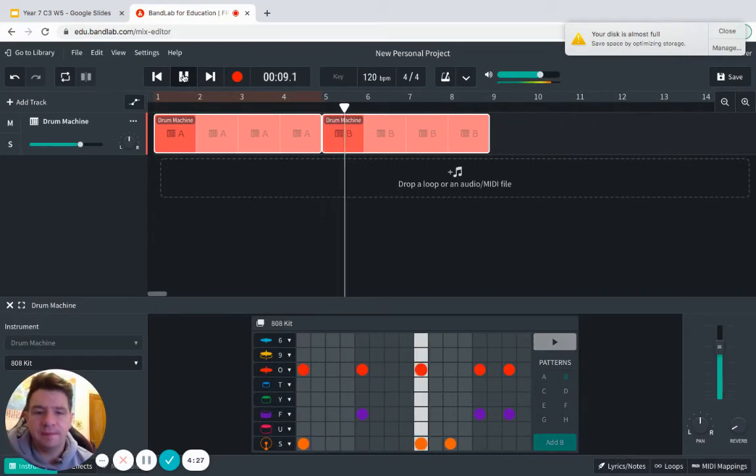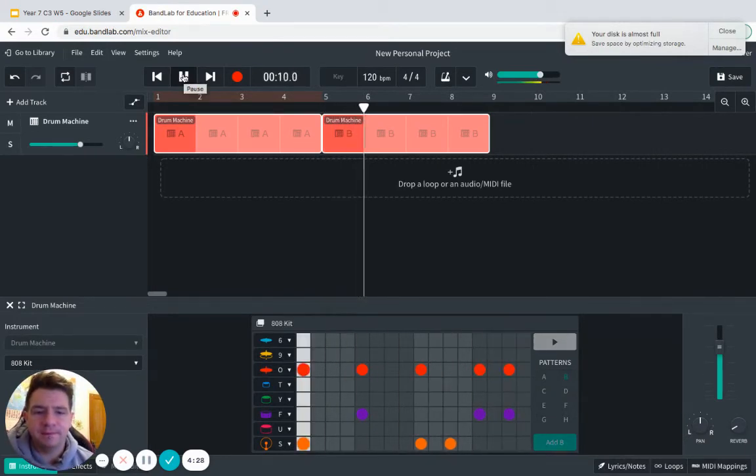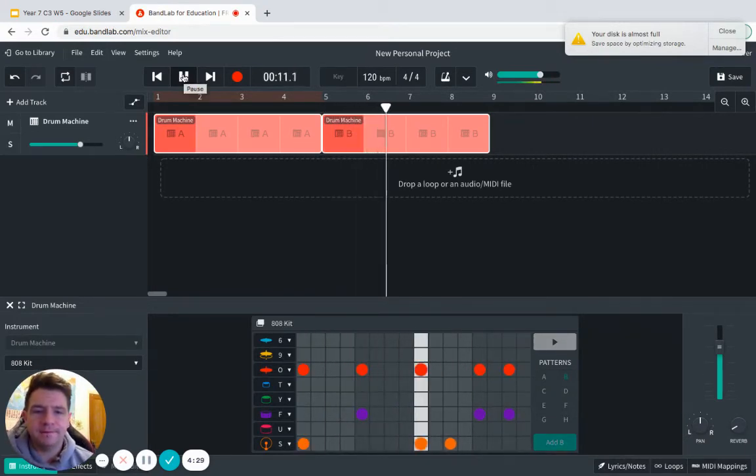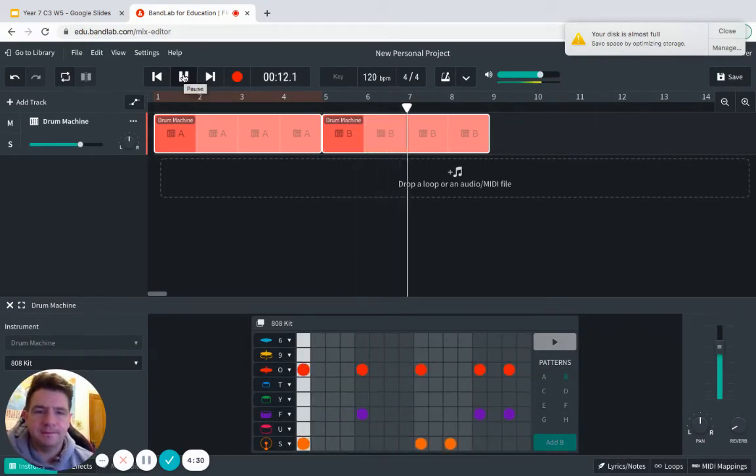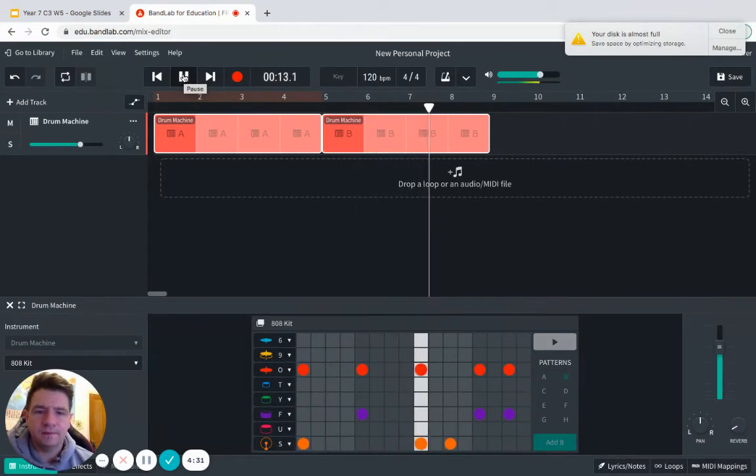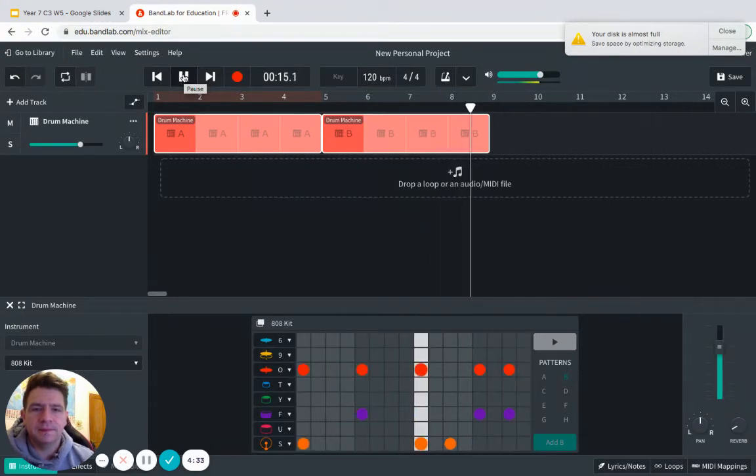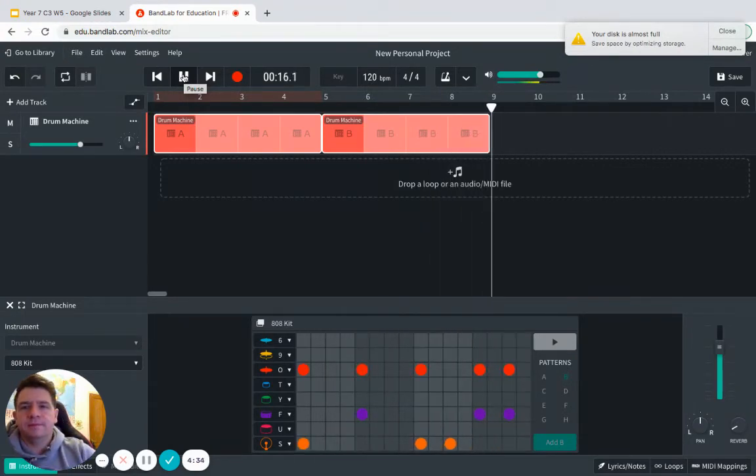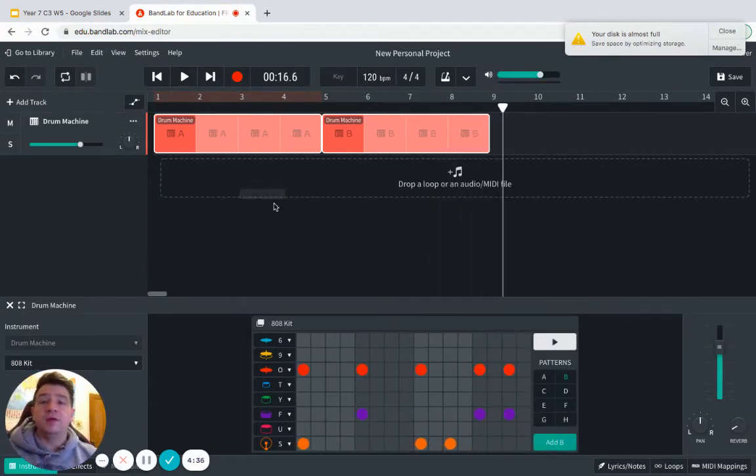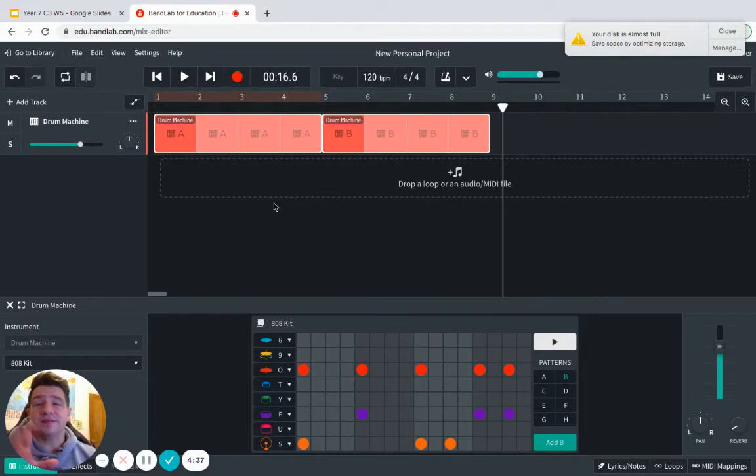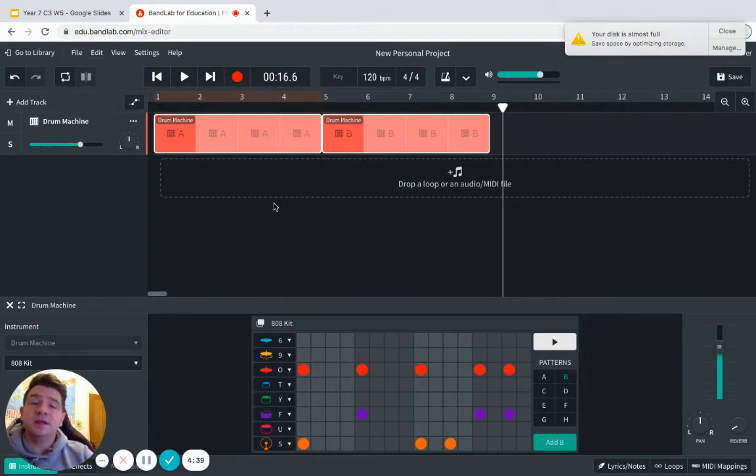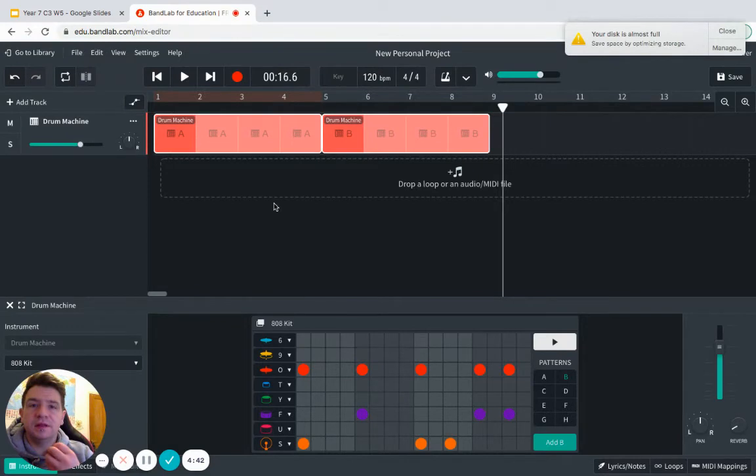Now we've got our patterns correct. Now what we need to do is arrange them so that they're in the right order of that groove.